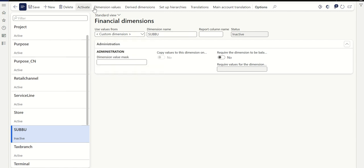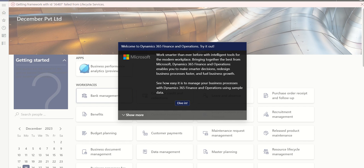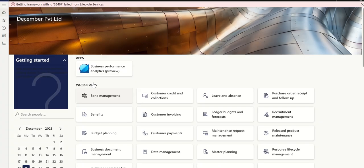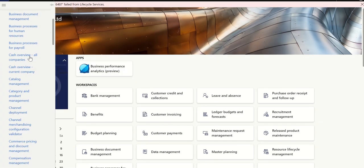So the dimension is created and its status is inactive. You can even add dimension values. But how do you activate this from the front end? To activate it, go to Data Management. Let me just go to Workspaces, then Data Management.